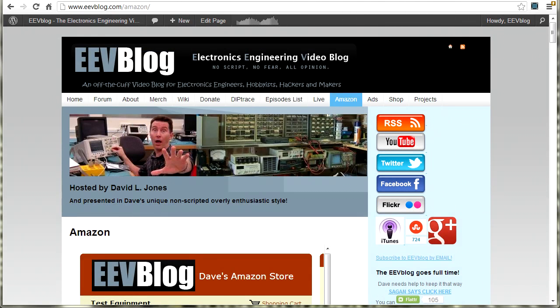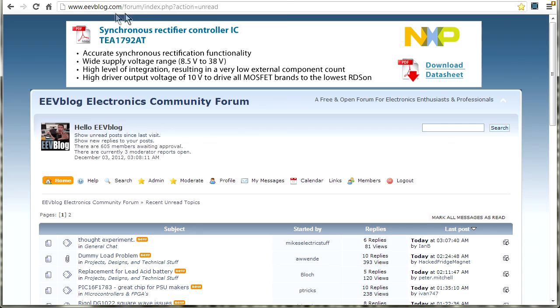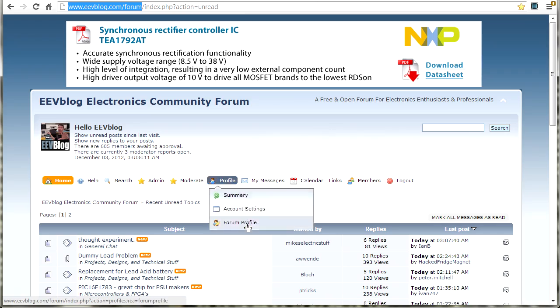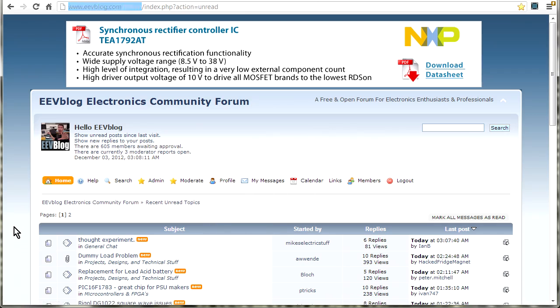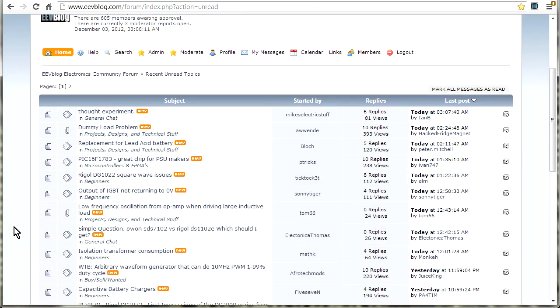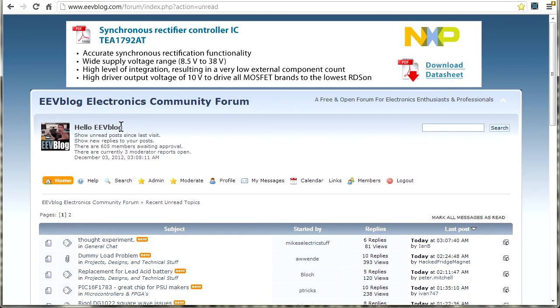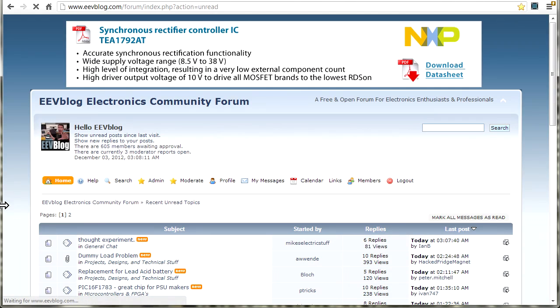And I also have a forum sponsor. Because yes, look, this is a biggie. EEVblog.com/forum. I mention it all the time at the end of my videos. There's a link at the end of the video, and people still say, where's the forum? I don't know about the forum. It's hard to miss. This is a massive electronics community forum. It's one of the biggest on the internet now, and the stats are absolutely incredible. There's like over 260 posts per day or something.